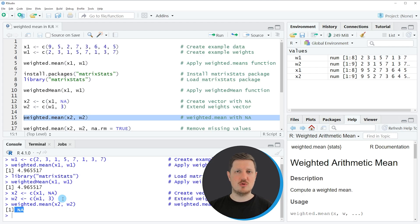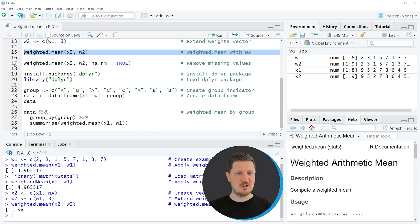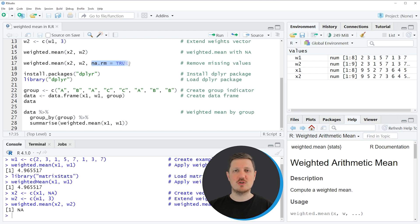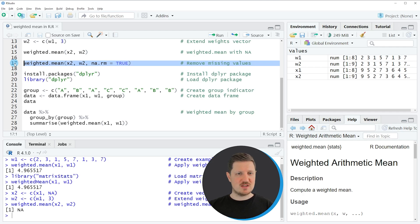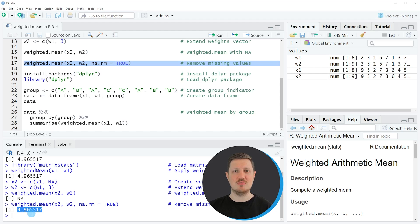If we want to remove those NA values when calculating the weighted mean, we can apply the weighted.mean function as shown in line 17 of the code. In this line, I'm specifying the na.rm argument to be equal to TRUE. If you run line 17, you can see that an output is returned which is not NA, because we have removed all the NA values from our data before calculating the weighted mean.